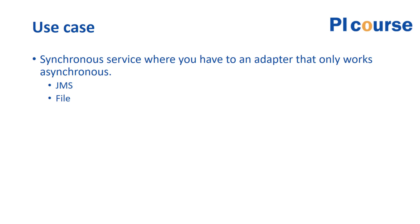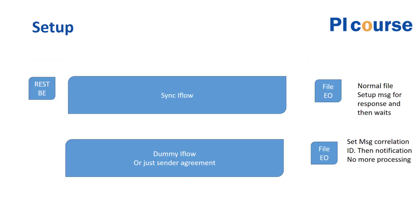Otherwise it could lead to some inconsistencies because the response message is not in the same place where it's listening for it. So the way this works is, for instance in my setup, I have a REST best effort service—it could be any SOAP service or whatever.